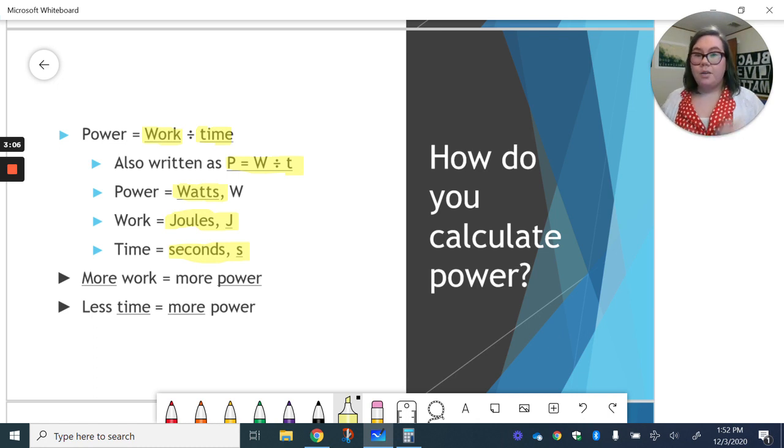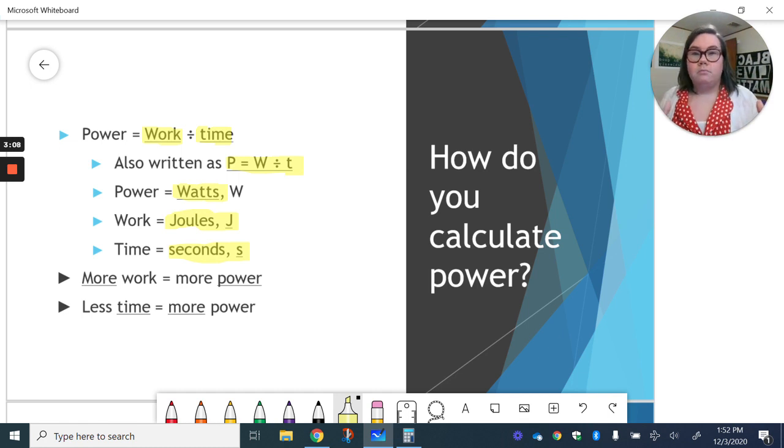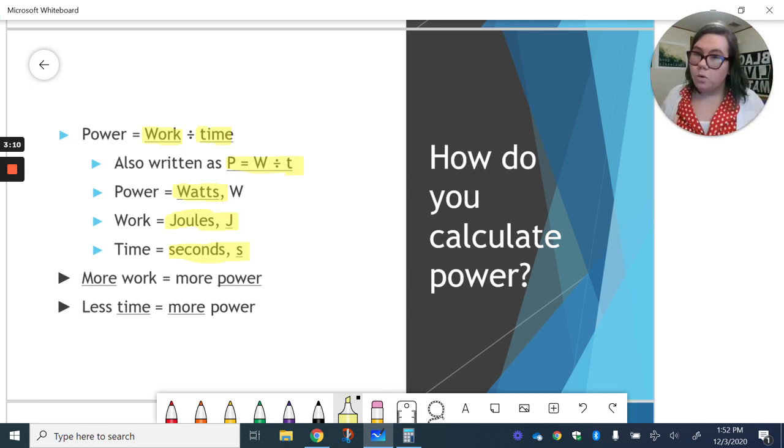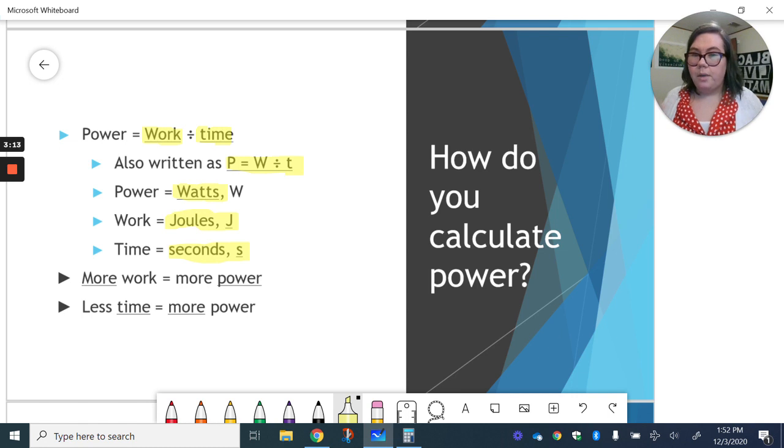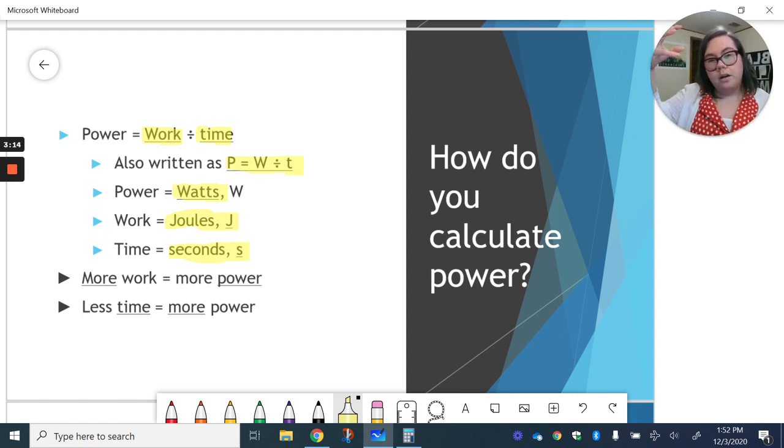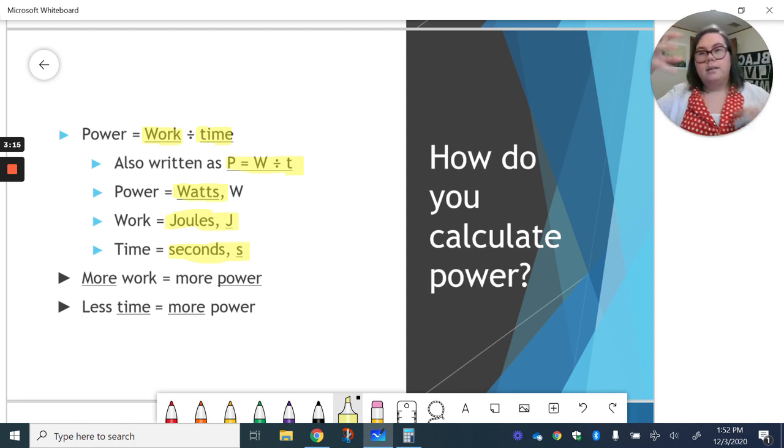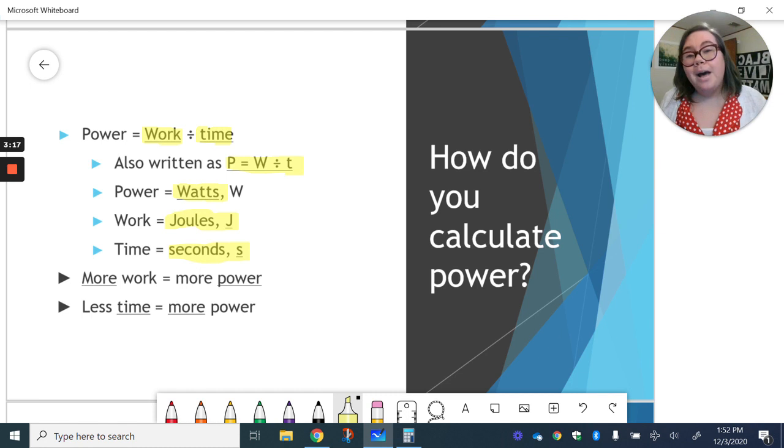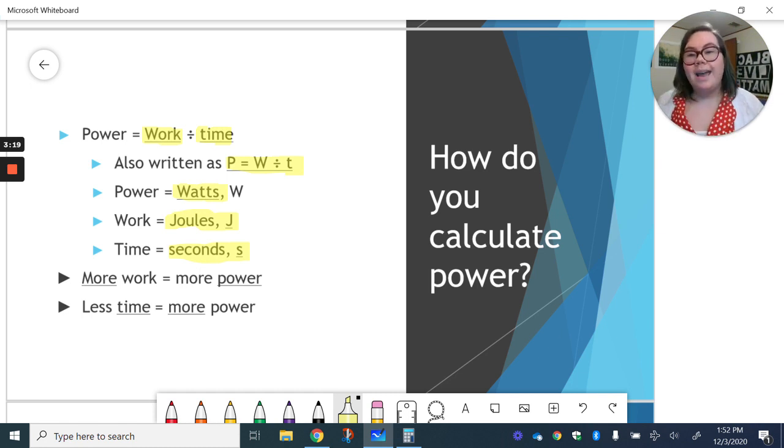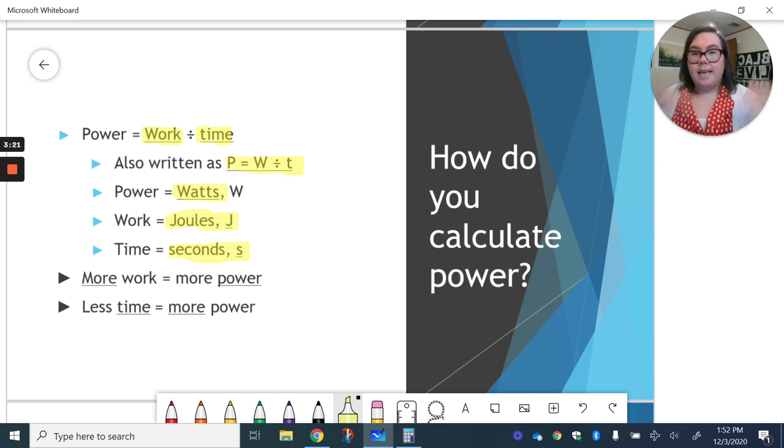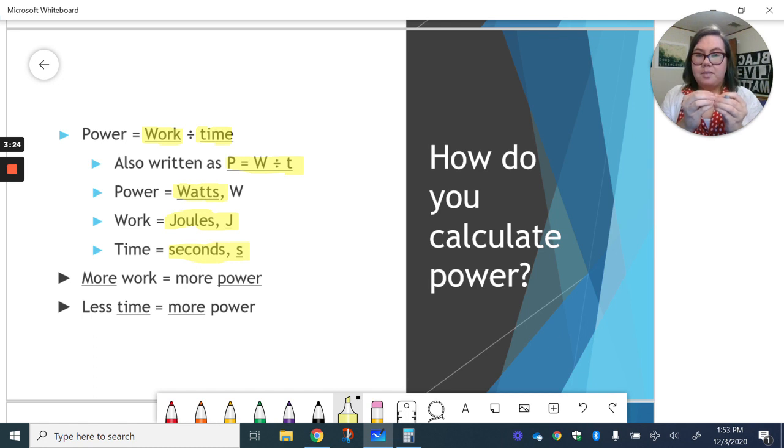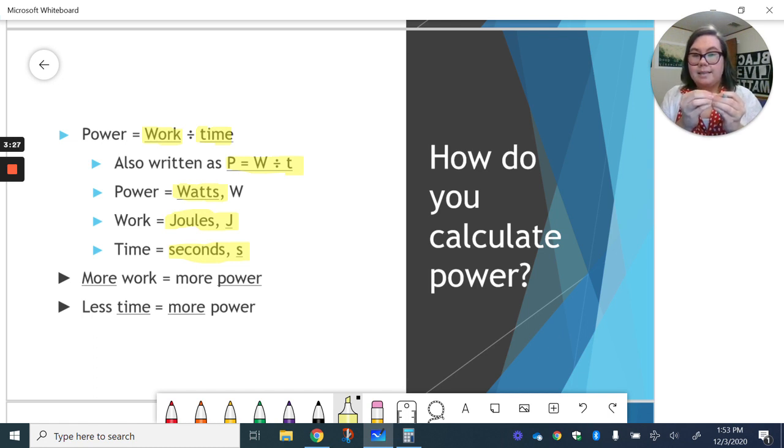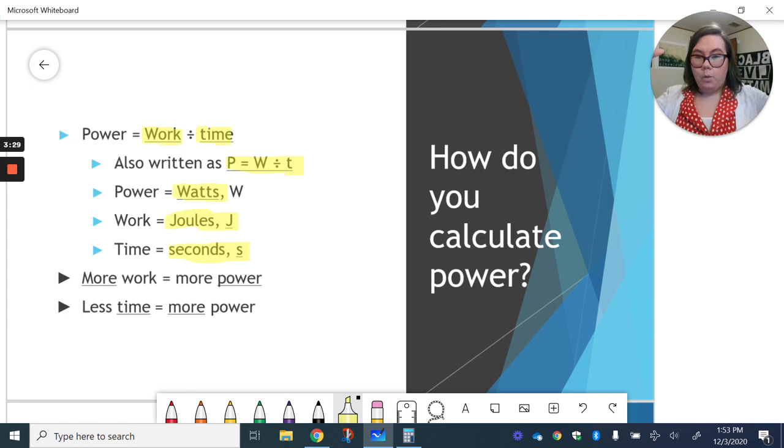So like I said, the more work that is done, the more power is required to do it, which makes sense, right? We increase the work, increase the power. But because we're dividing here, if it takes less time to do something, that means it takes more power.